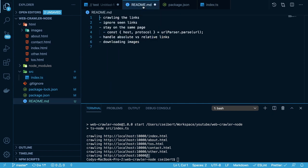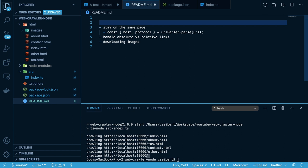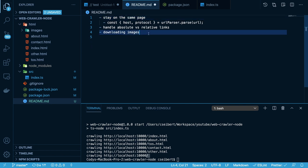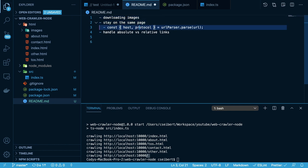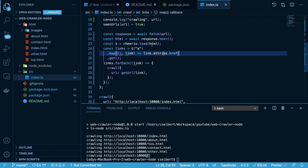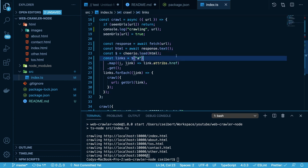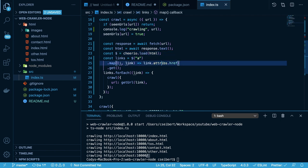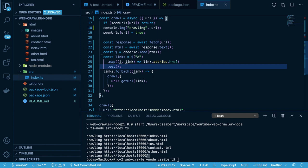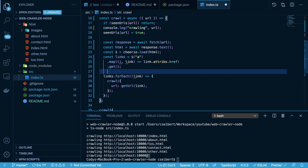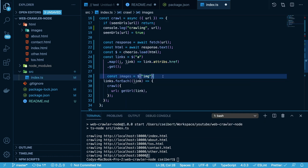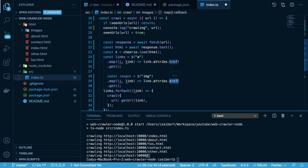Let's work on downloading images. Going back to the index.ts file, what we want to do is for every page that we hit inside the crawl function — every time we've downloaded the HTML — we want to extract all of the image tags. Thinking back to how we got all the A tags, if you want to get all the images you can do something similar and just use Cheerio to search for all the image tags. We're going to do a similar type of logic to grab all of the source attributes, and we'll console log those images.